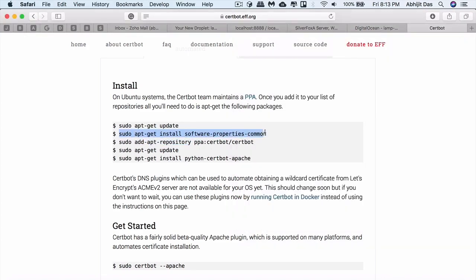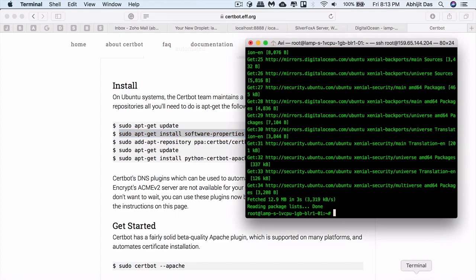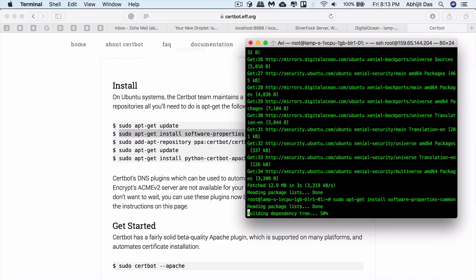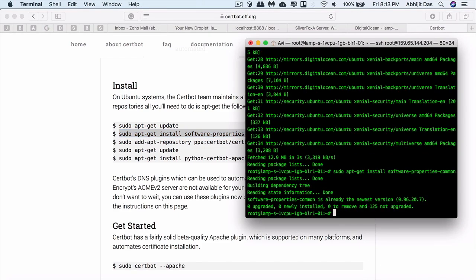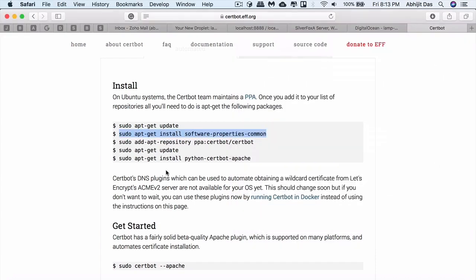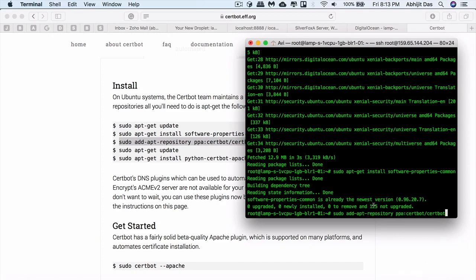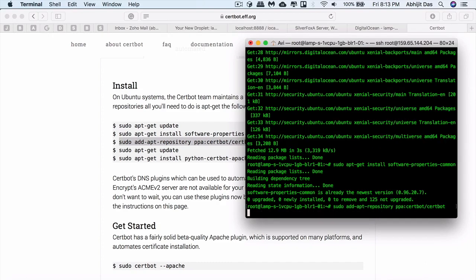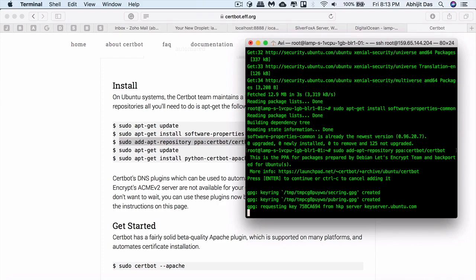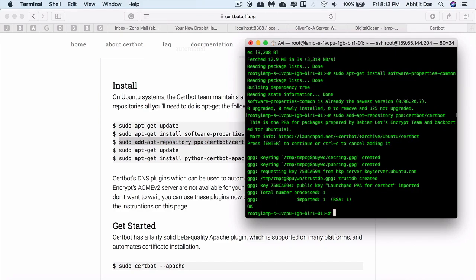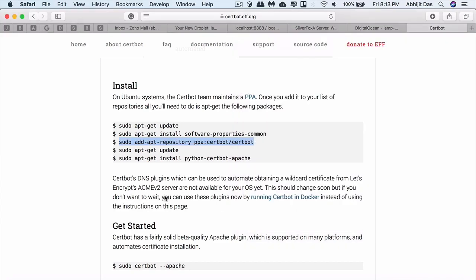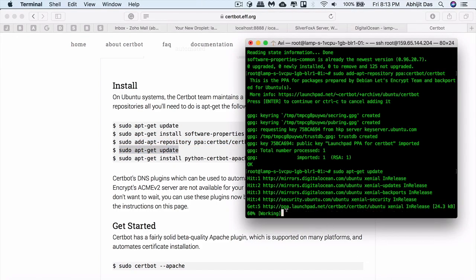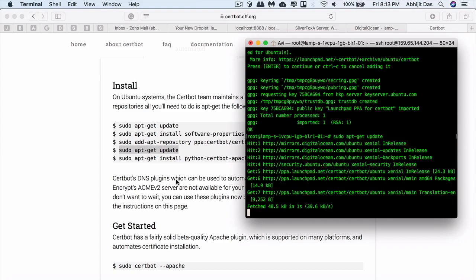In case you're confused with any set of steps I've shown in the video or even in my previous videos, do leave a comment. I'll try to respond to your queries as soon as possible. It might take a certain amount of time to install all the packages and run all the commands, but be patient and just try to do one at a time.